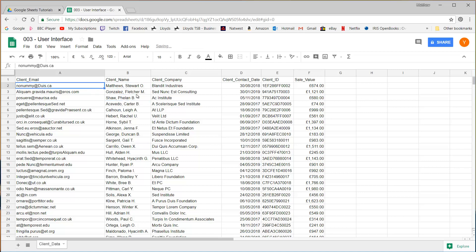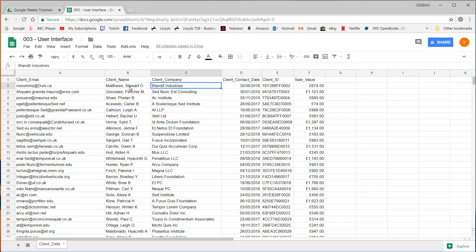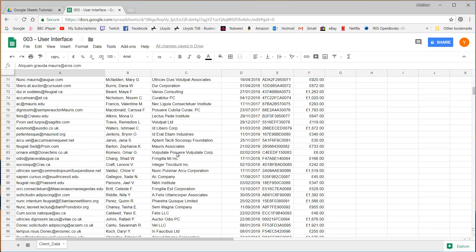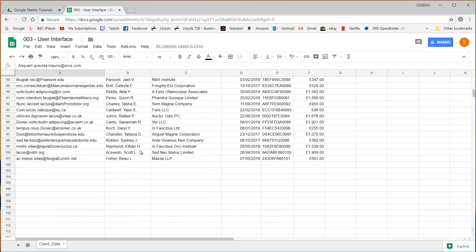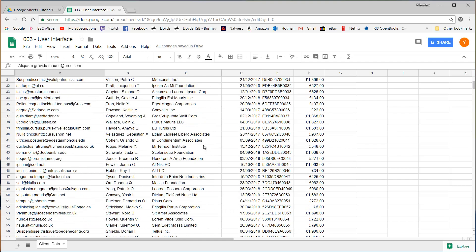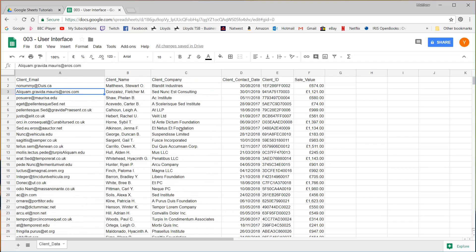This data for those are interested isn't real data. I'm not breaching data protection. This is taken from generatedata.com. It just lets you generate random data. So this is all random. This isn't related to anyone. Please don't shout at me.